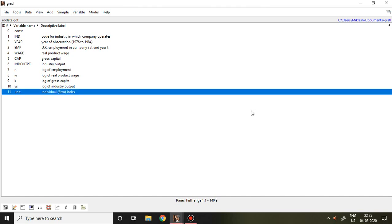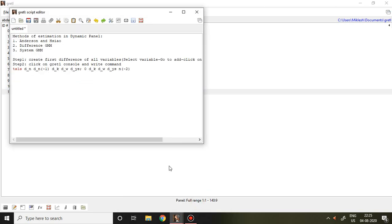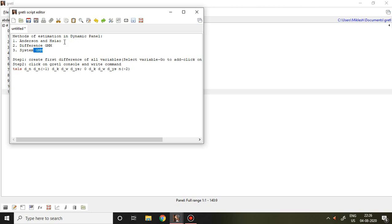Good evening. In this video, I'll discuss how to apply the Anderson and Hsiao model of dynamic panel. Generally, there are three different models that can be applied in a dynamic model. The first one is the Anderson and Hsiao model, the second one is difference GMM, and the third one is system GMM.